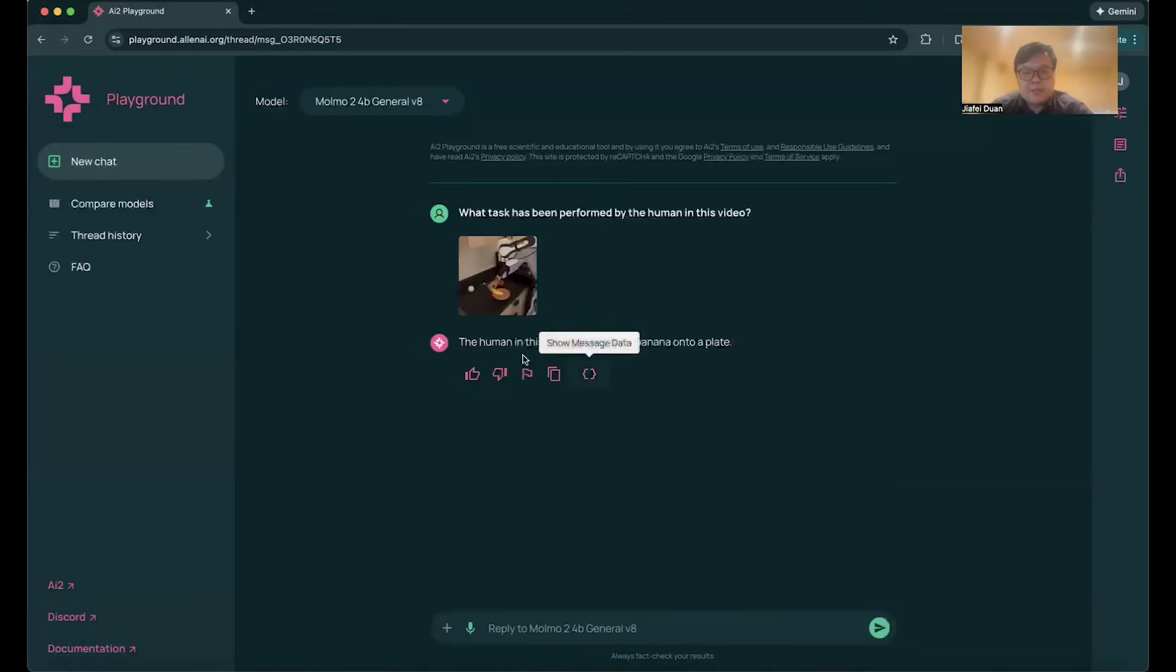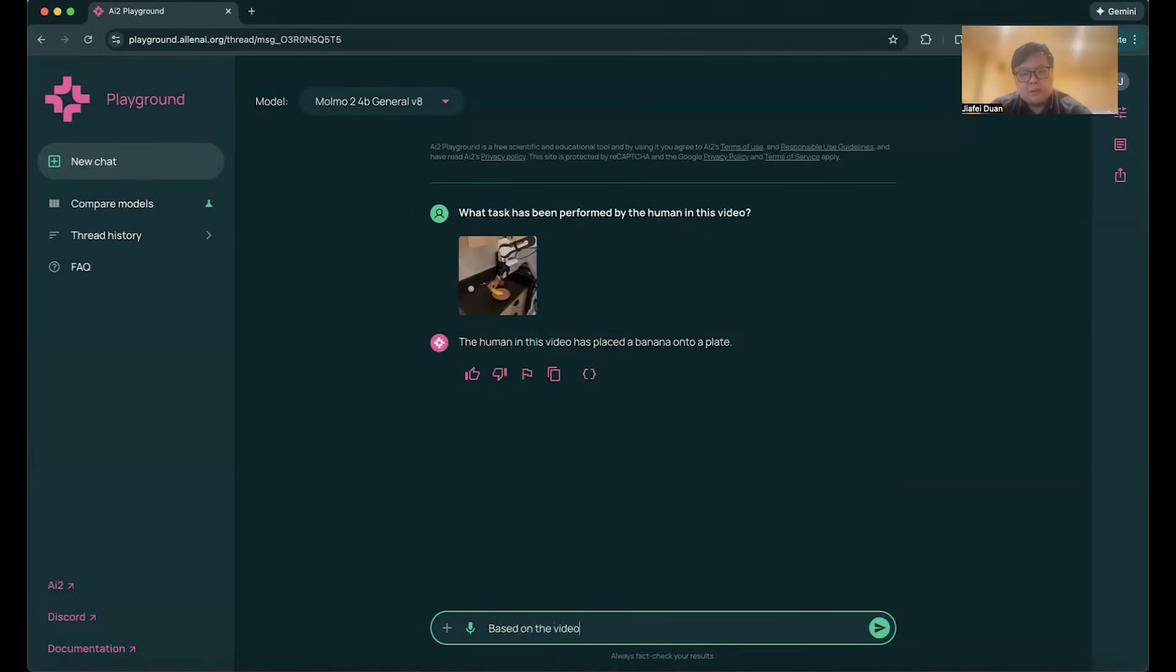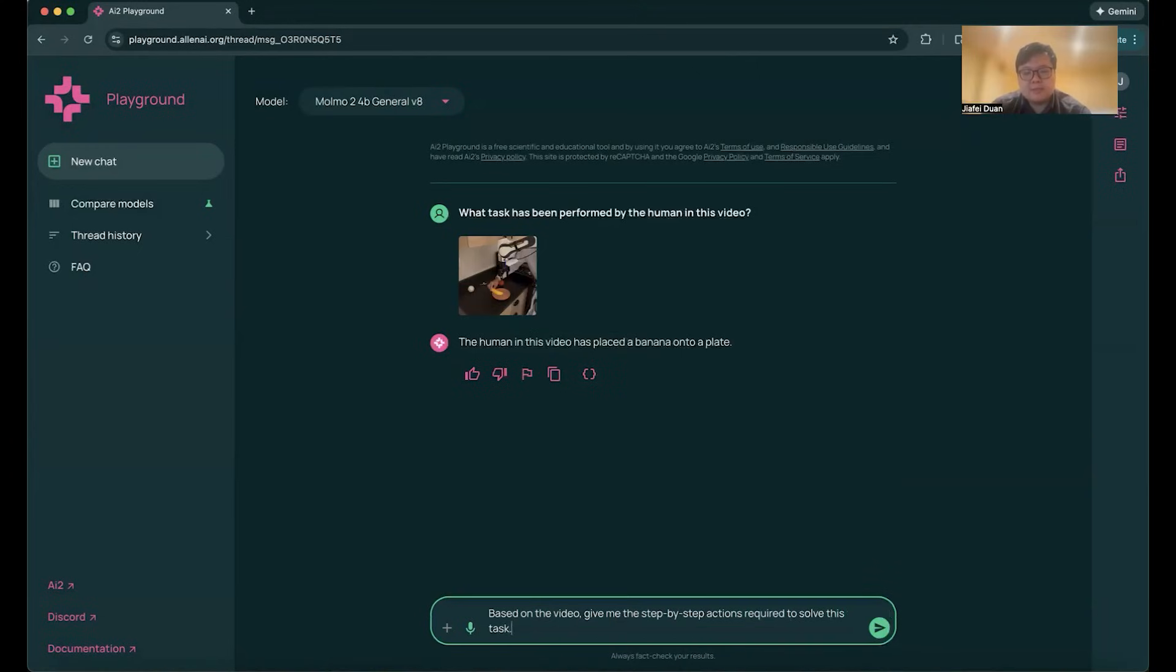So he recognized that the human in the video has placed the banana onto the plate. Let's ask Momo2, based on the video, give me the step-by-step actions required to solve this task.